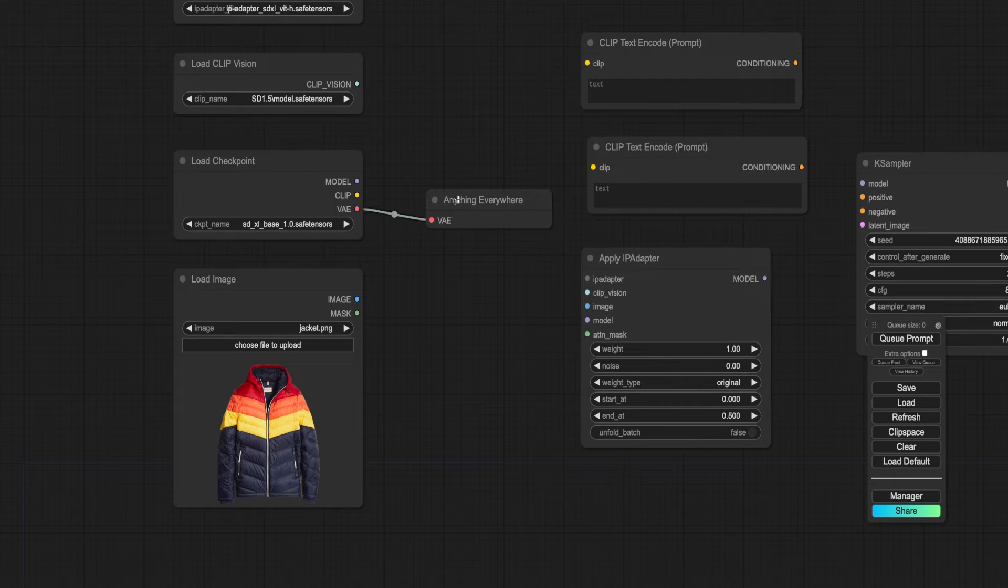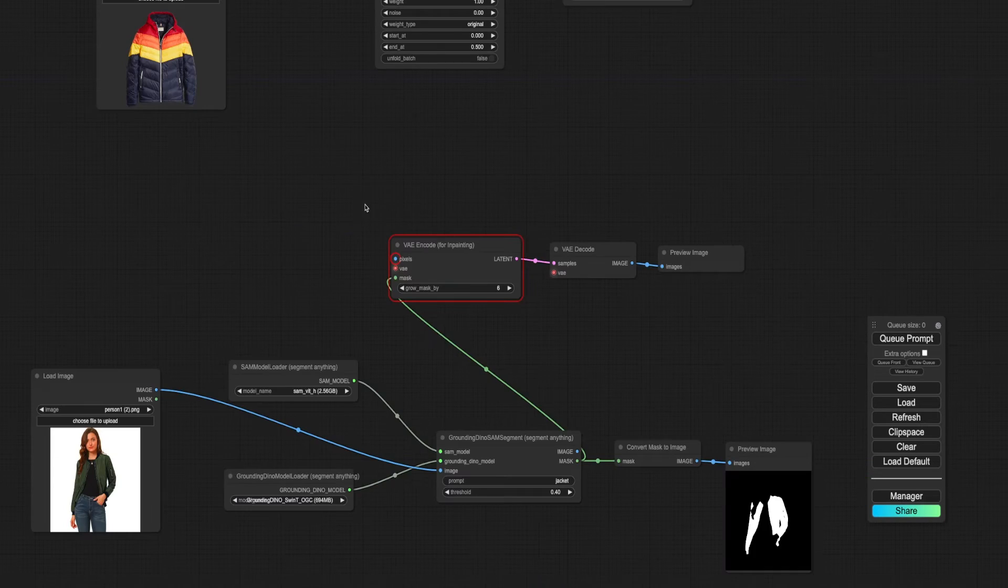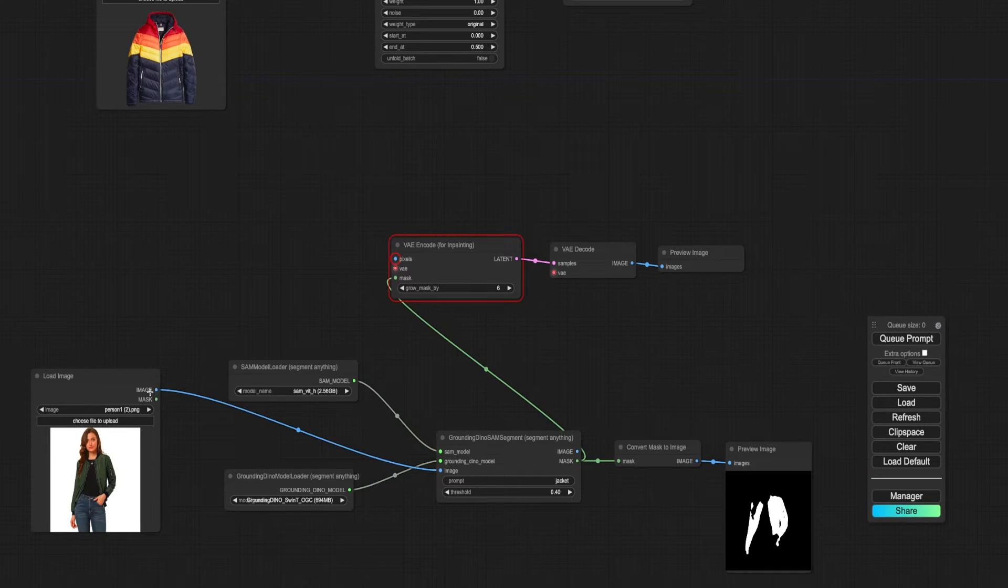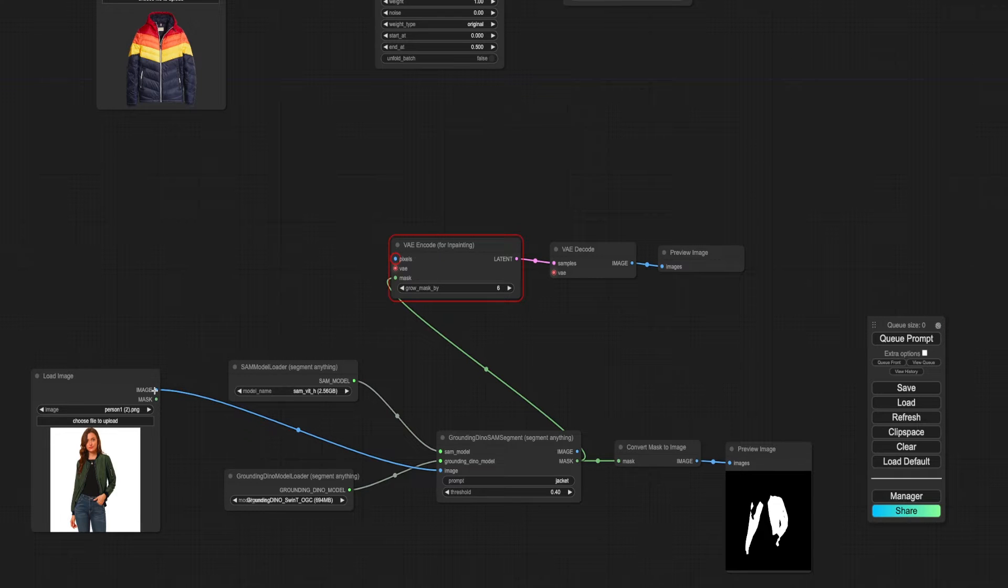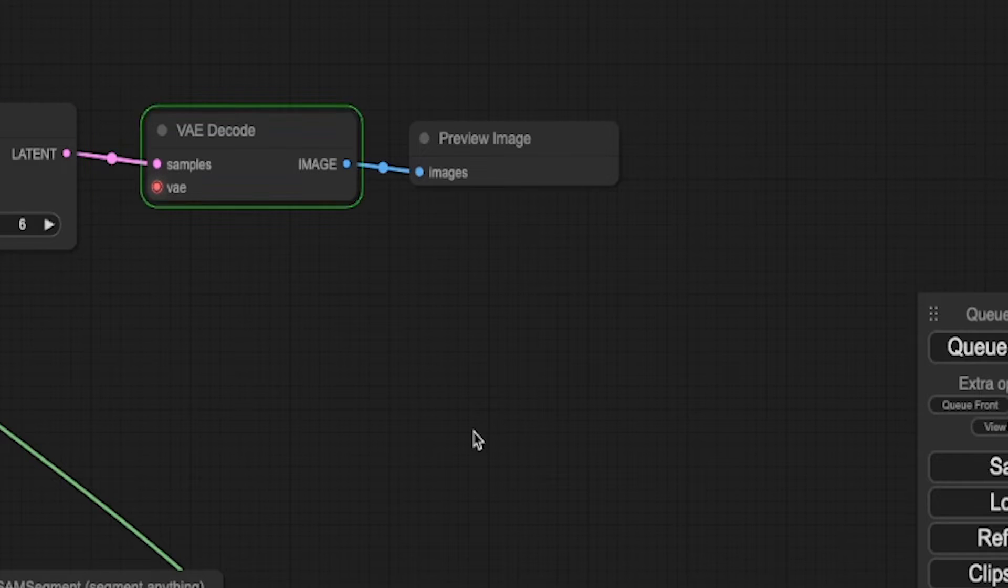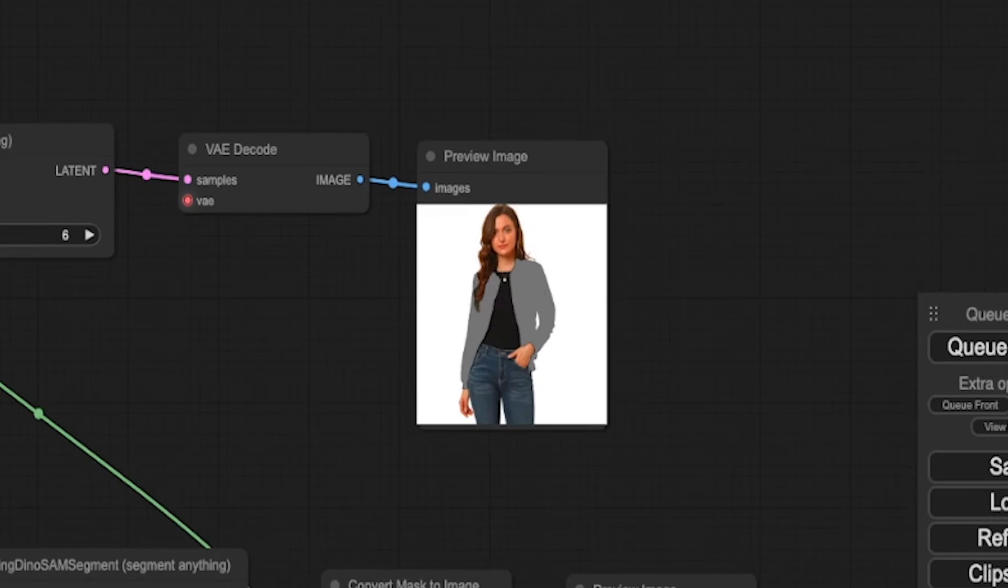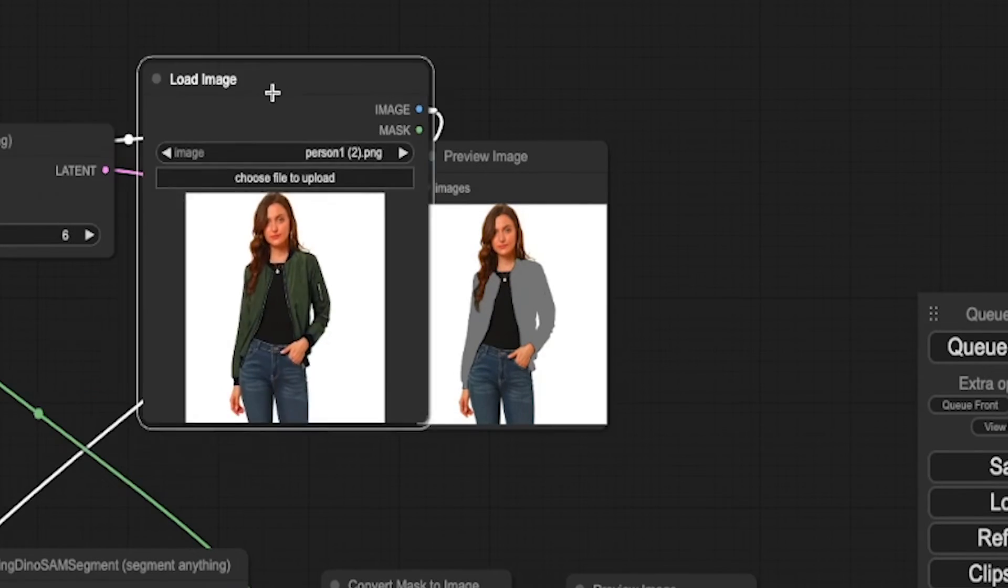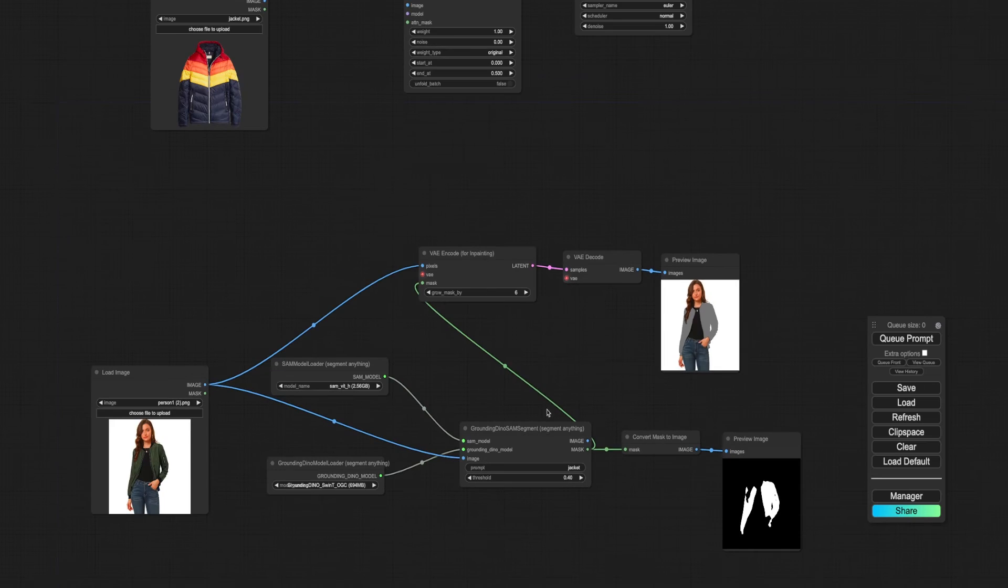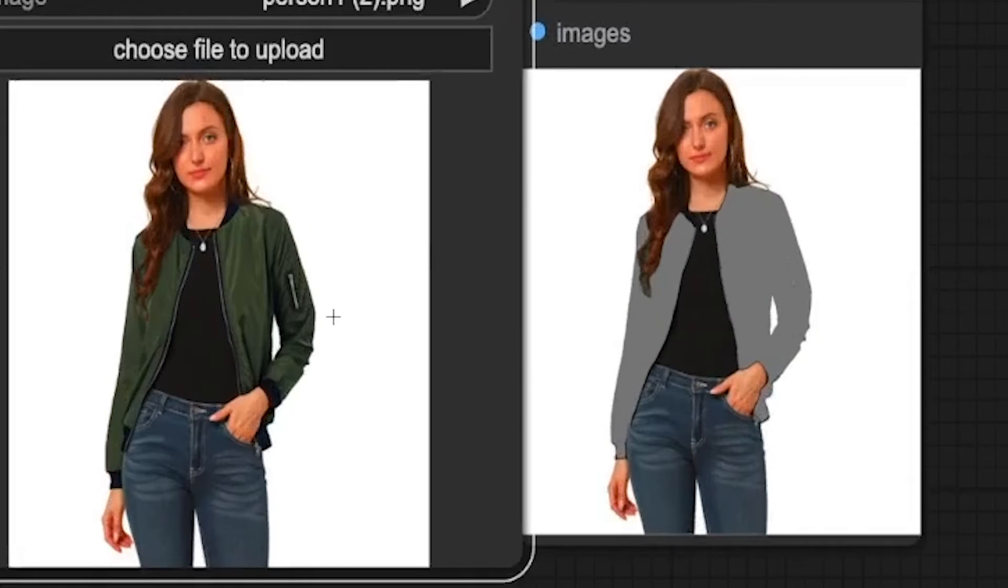This node will broadcast the VAE wire property to all other nodes waiting for a VAE. Complete the mask workflow by connecting the image to the VAE encoder. Let's test it. The result is the image with the mask superimposed.